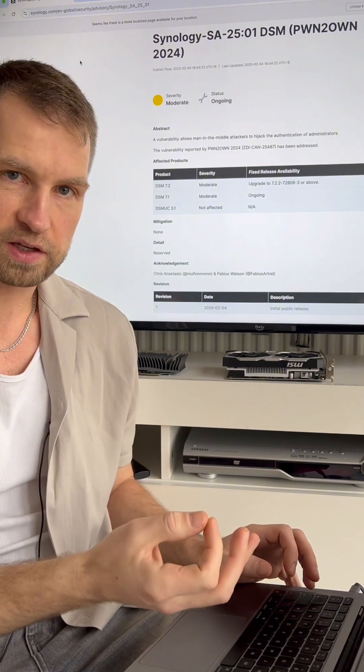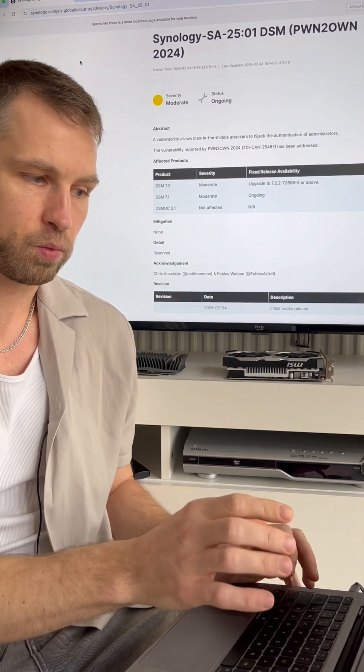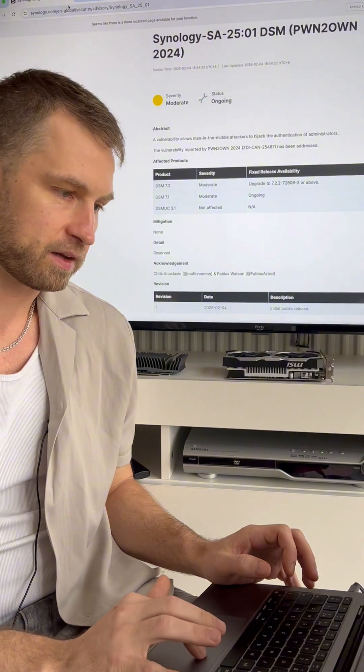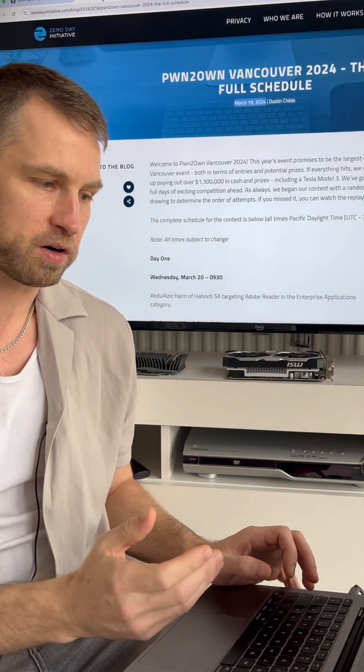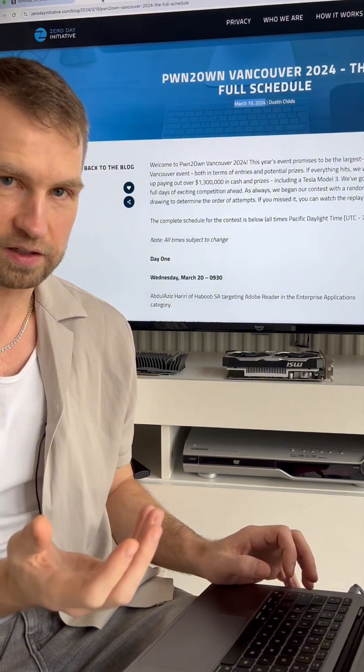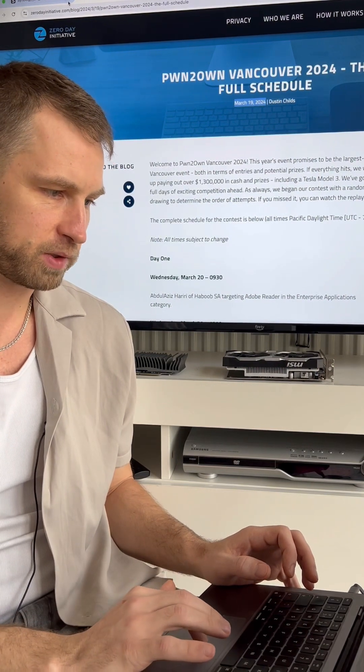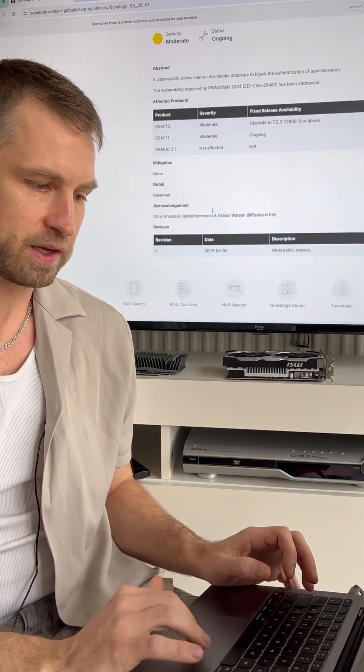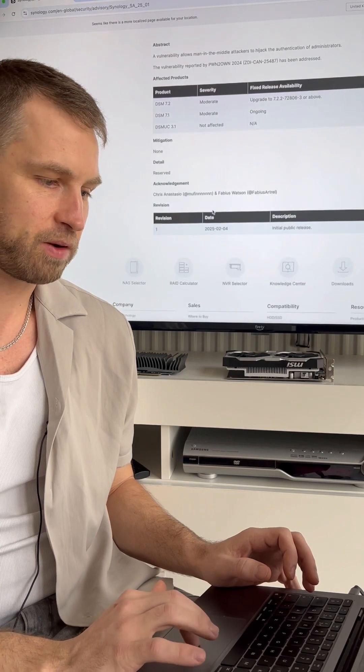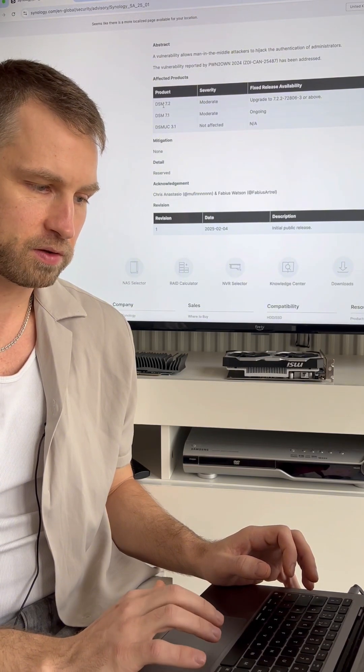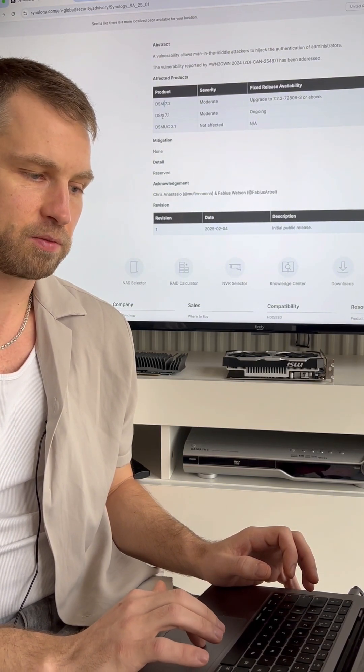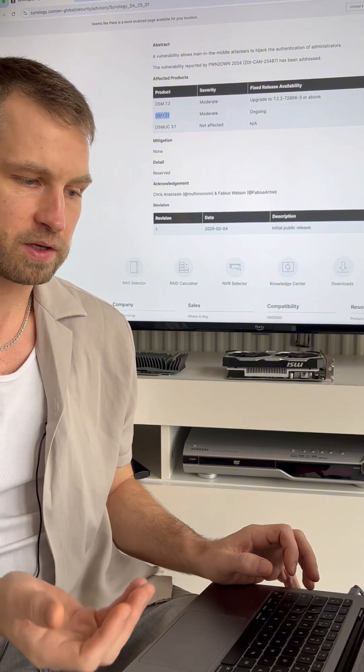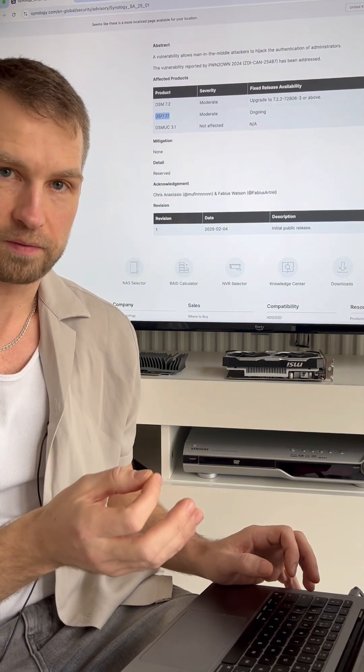What's interesting is that this hole was discovered back in March 2024. So Synology was hiding this vulnerability all this time and only now they've released an update, and the update is only available for DSM 7.2. So if you run DSM 7.1 or DSM 6, there is no update for you.